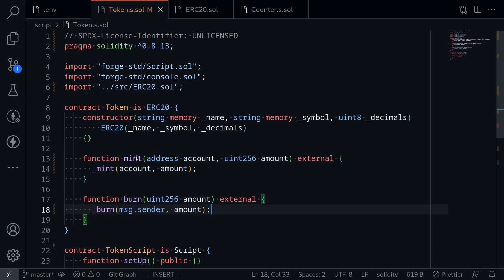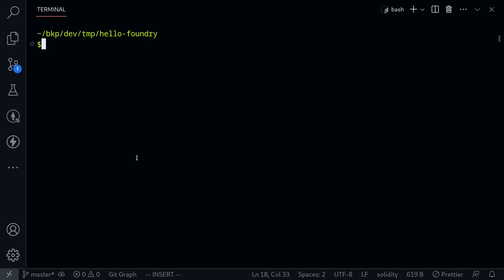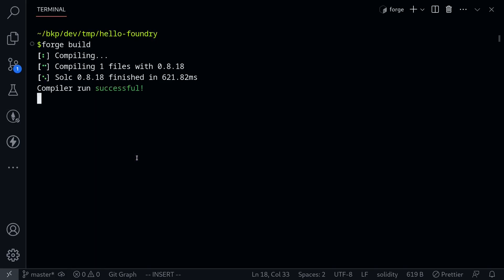Let's try compiling the contract. I'll open my terminal and type forge build. Our contract compiles successfully.